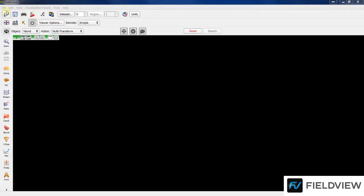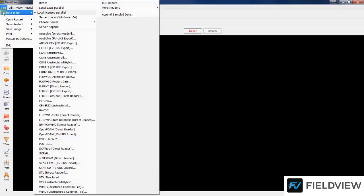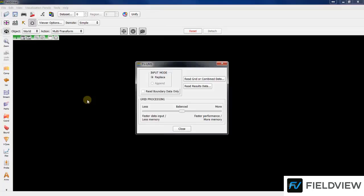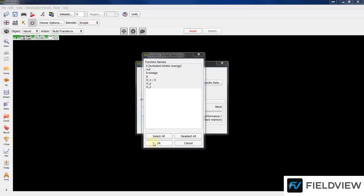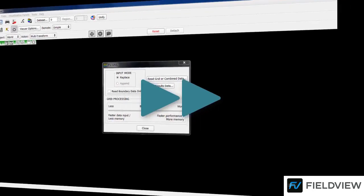To read the data set, from File, Data Input, select the correct entry for your solver. In this sample, we are using FVUNS. Then hit Read Grid or Combine Data. Select the file to read and hit OK. Select which functions you want to import and hit OK. Read time depends on your data size. This case takes about a minute, so we will fast-forward this part.